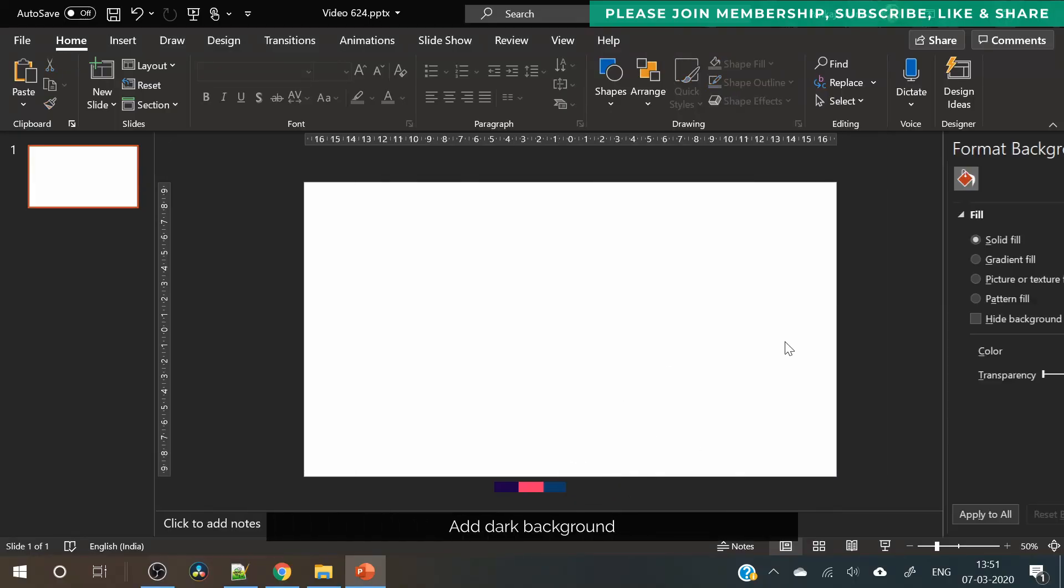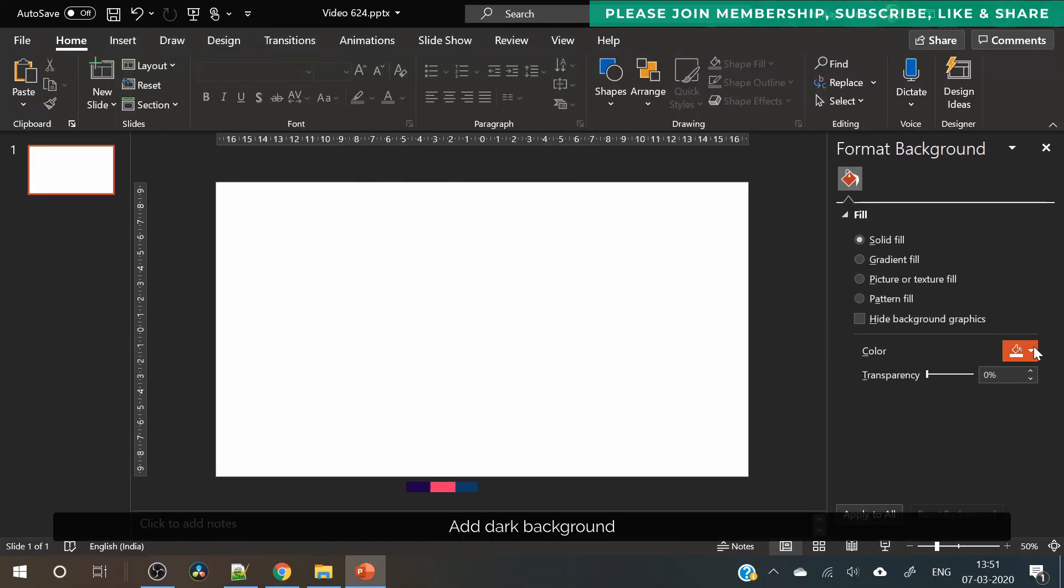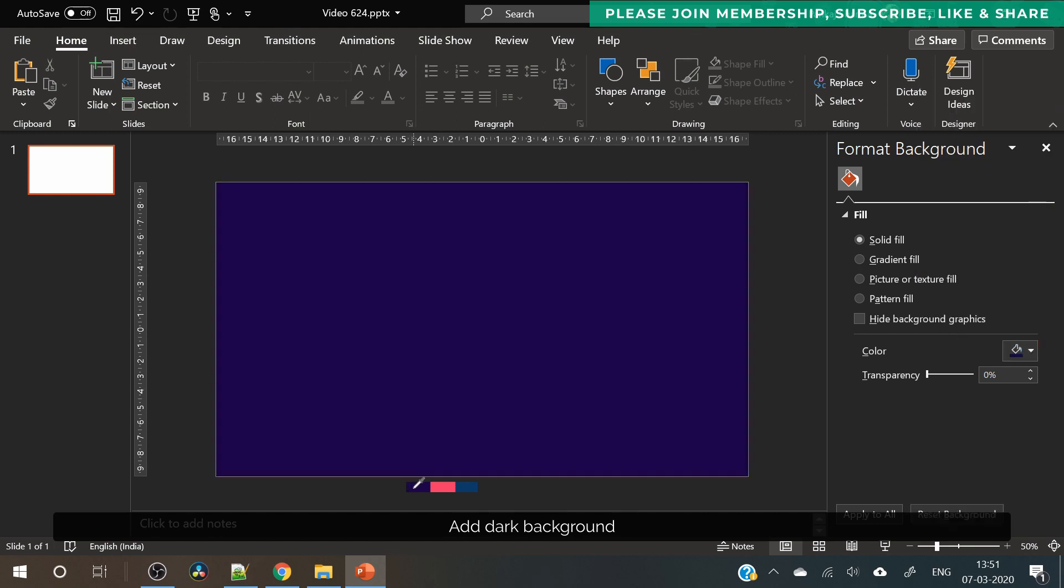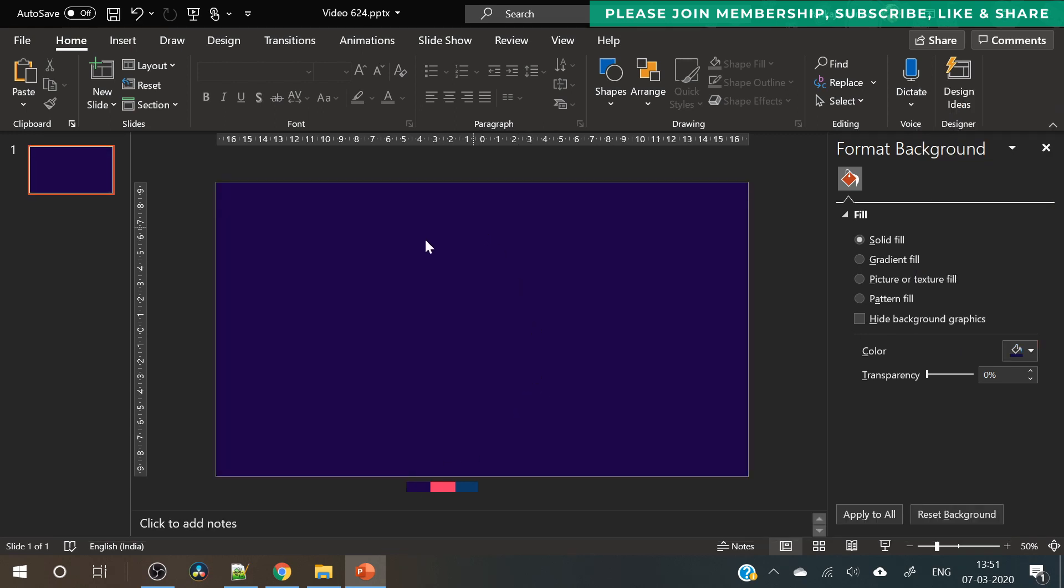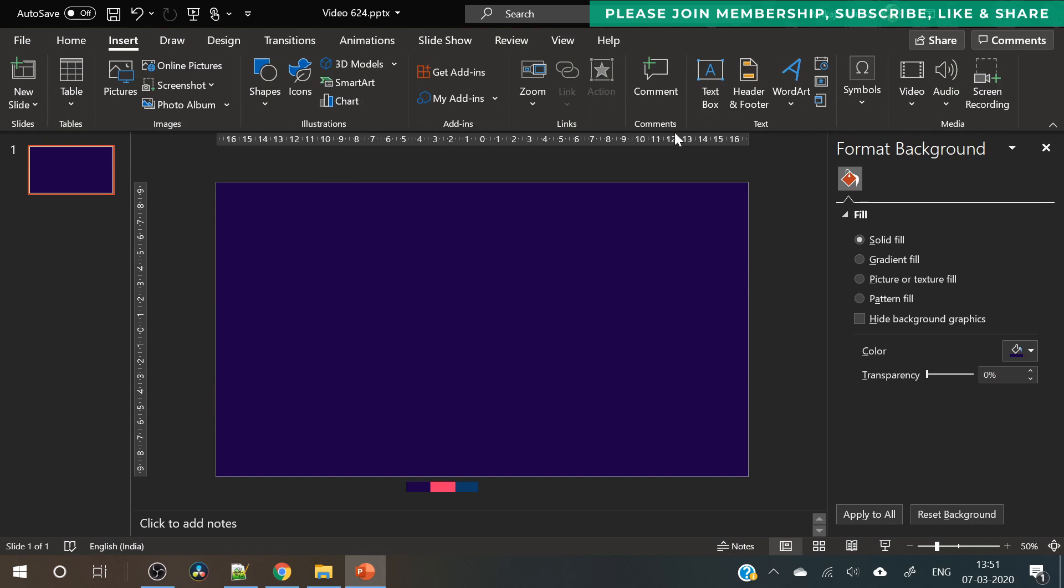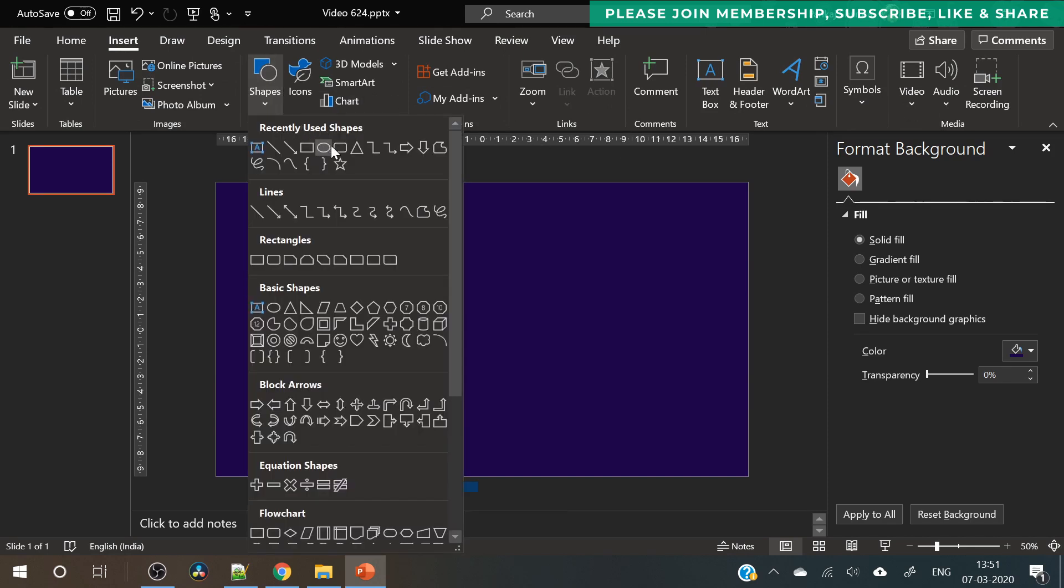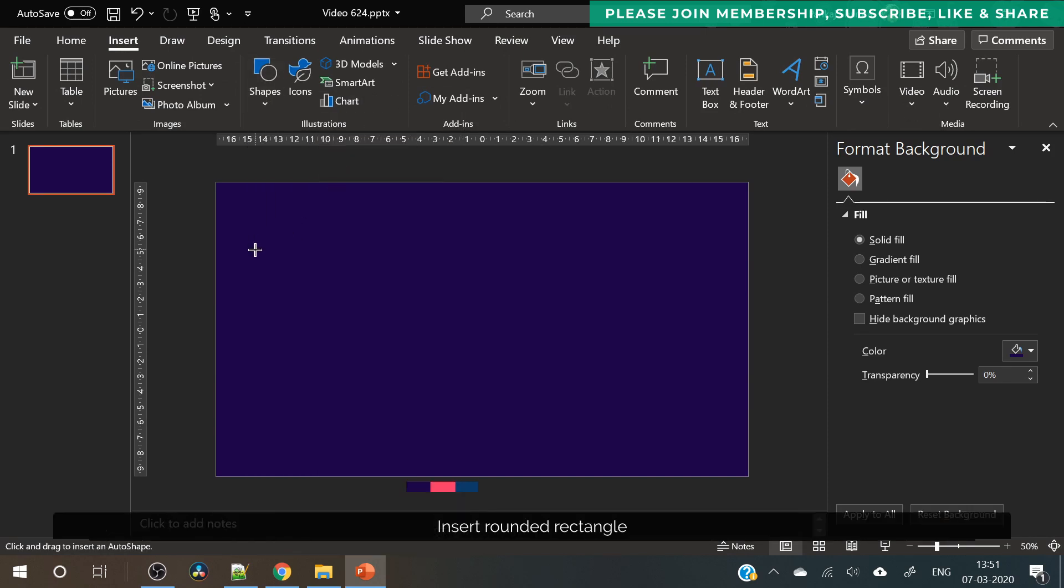Hello everyone, Creative Inners here and welcome to another beautiful tutorial. Today we will learn how to design this presentation slide. The first step is to design the background and we have used dark color.